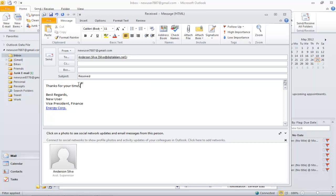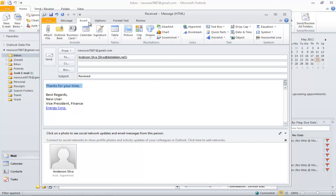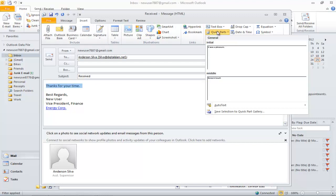Another way to automate your messages is by using Quick Parts. Let's say you use a particular line in most of your messages. Highlight the specific line that you use frequently, go to the Insert tab and click on the Quick Parts button, then select the Save Selection to Quick Part Gallery option from the drop-down menu.